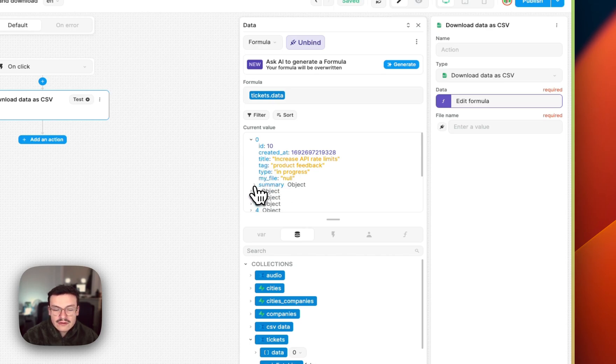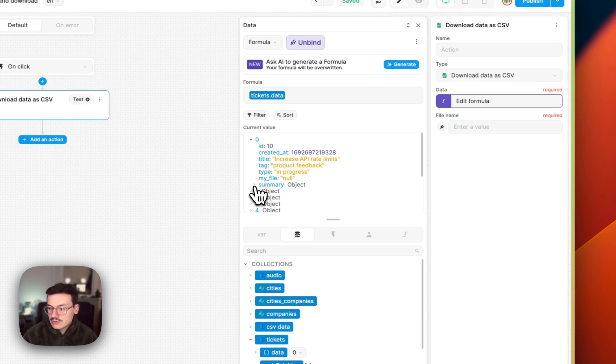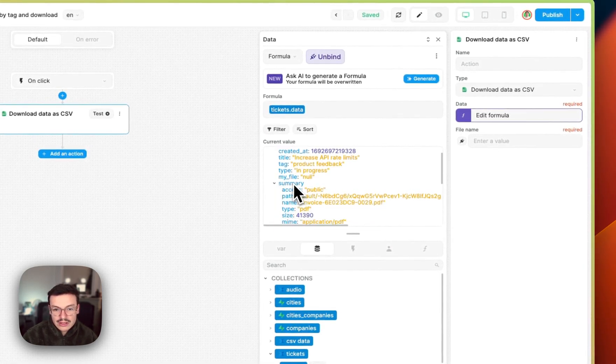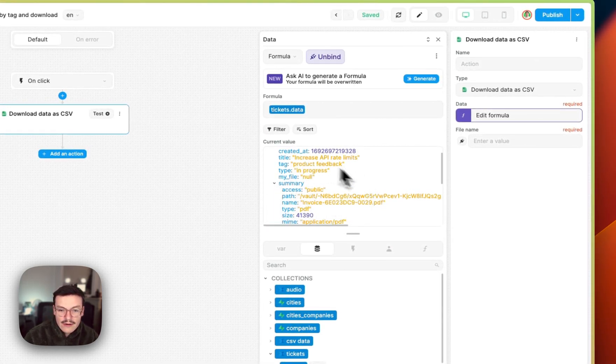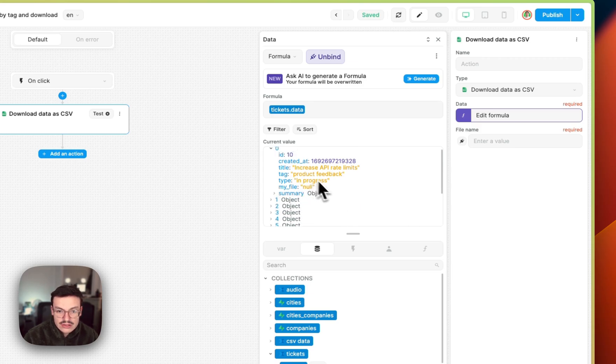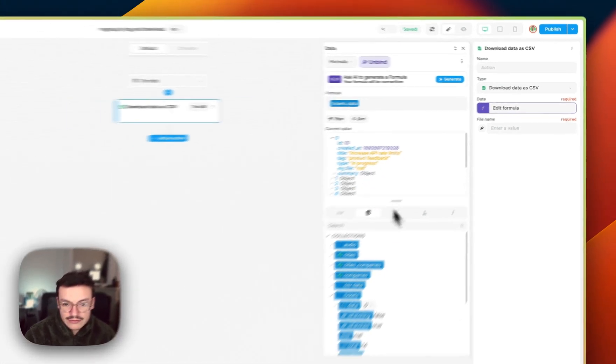The thing is, your object needs to be flat, so summary won't be added in the CSV. If you want to do this, you will need to flatten the object first.